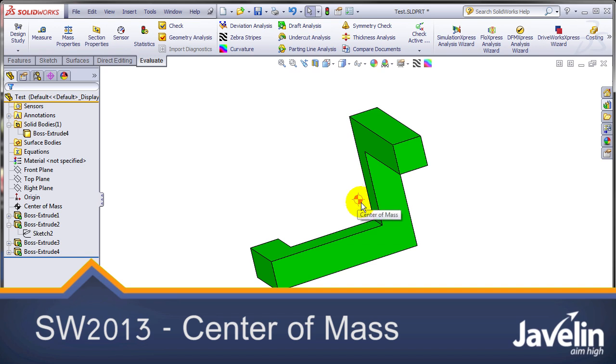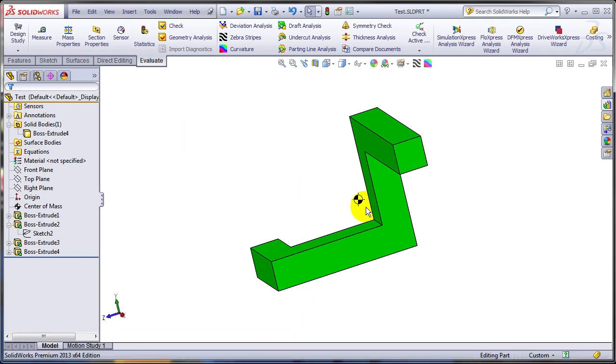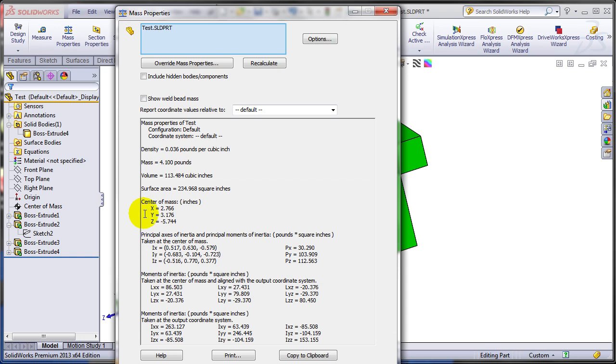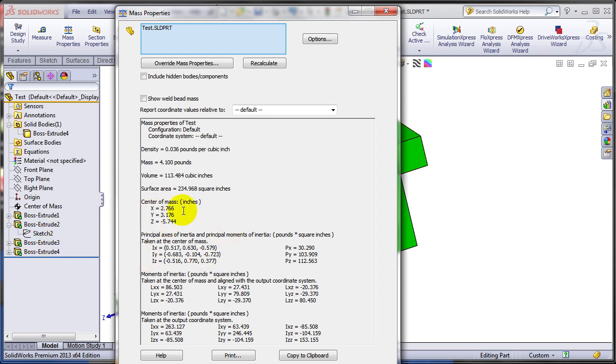Prior to SOLIDWORKS 2013, we were still able to create a reference point or a sketch point in the center of the mass by running the mass properties and just taking a note of these coordinates. Some of us even use a macro for that. So you're going to create a 3D sketch and just put a point at that location or use a reference point for that.